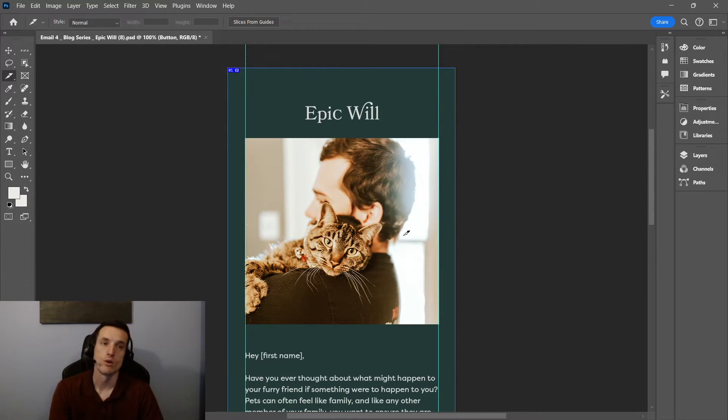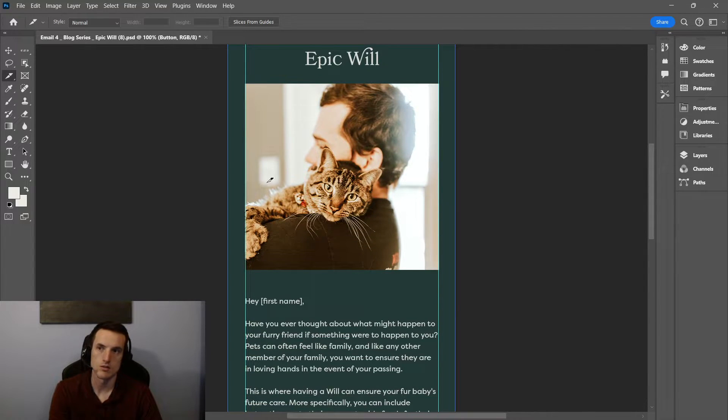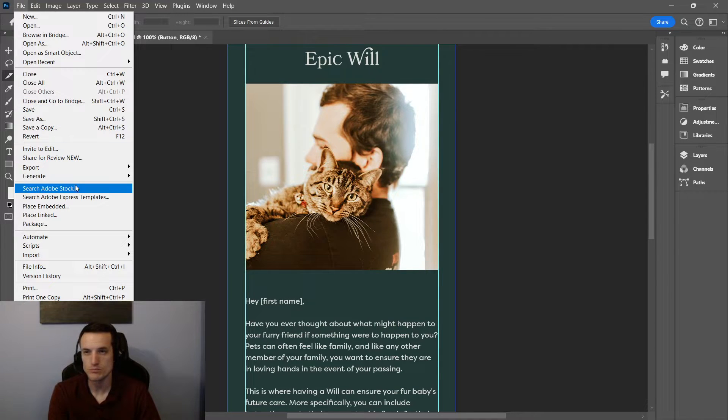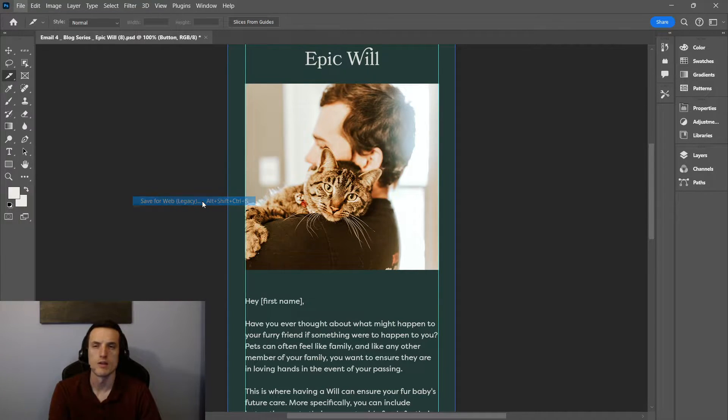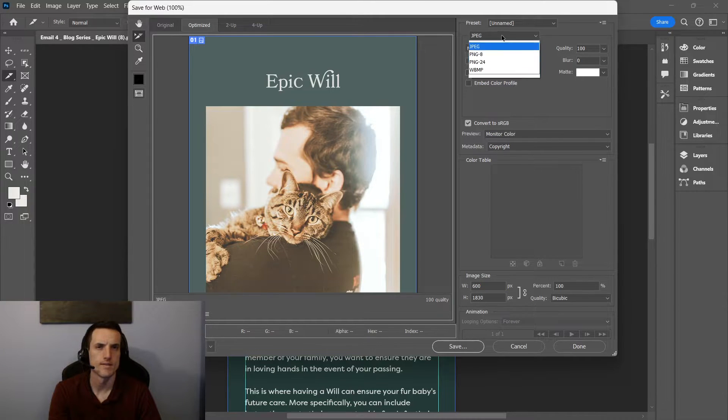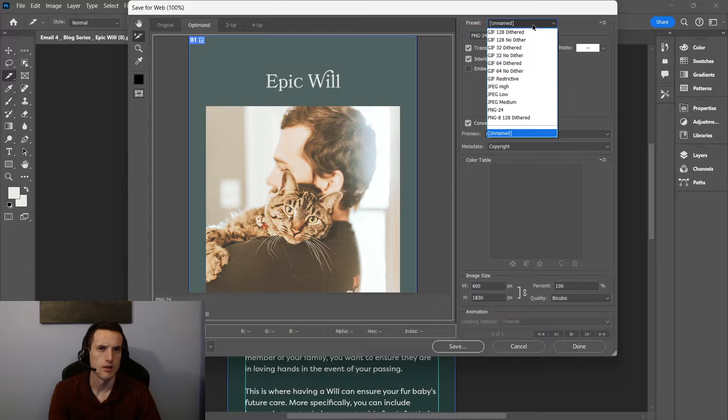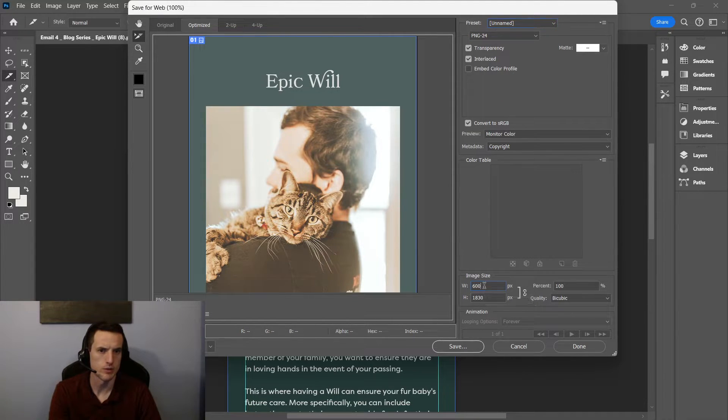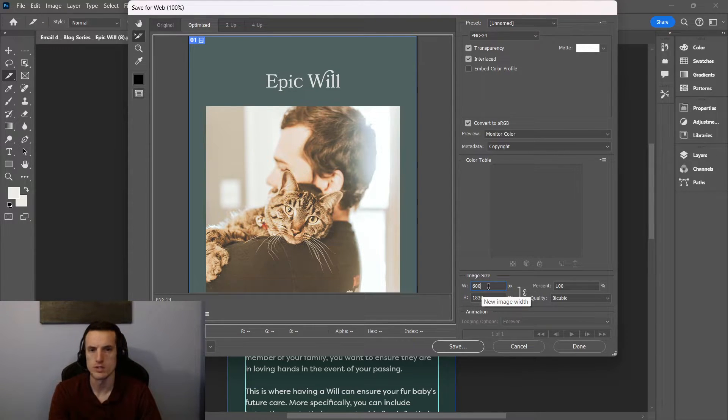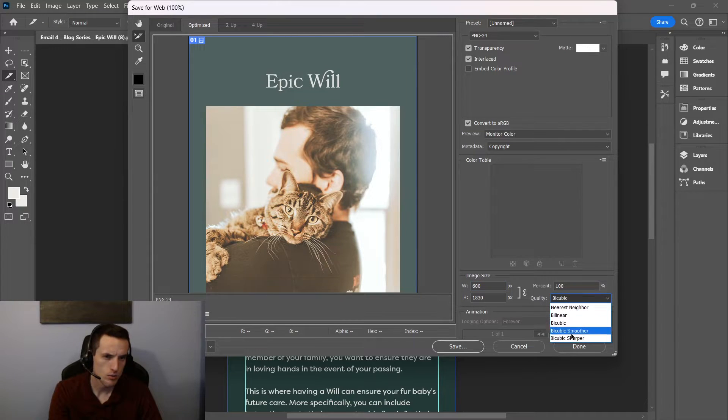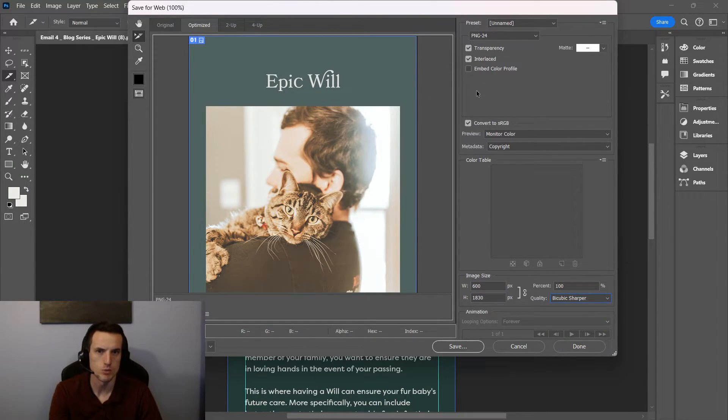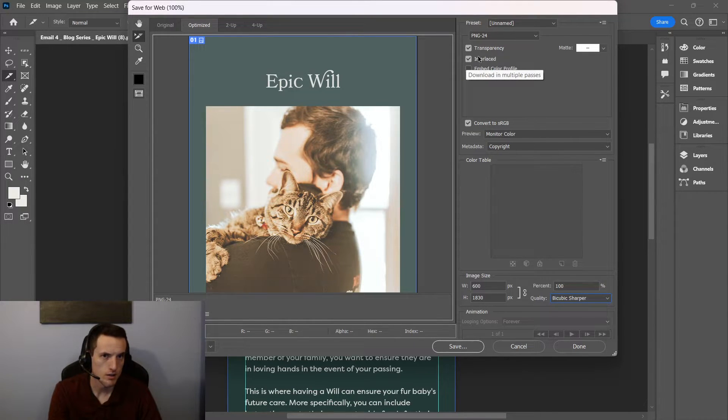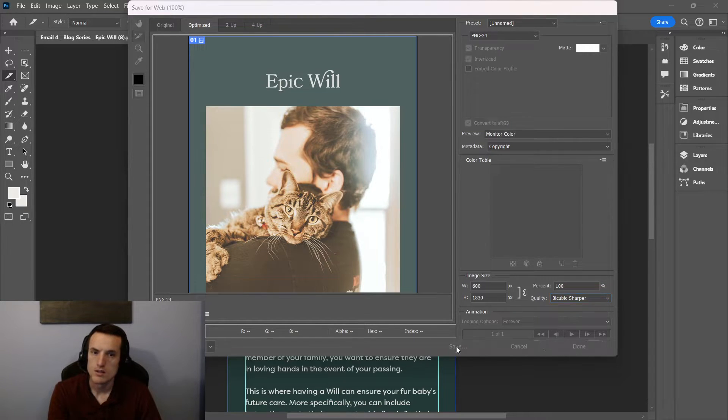So what we're going to do to get this to HubSpot is we're going to hit control file export save for web. I'm going to get PNG 24. We want bicubic sharper. We're just trying to make the image super sharp and not blurry. Make sure you have interlaced on PNG 24 high quality, and then save.